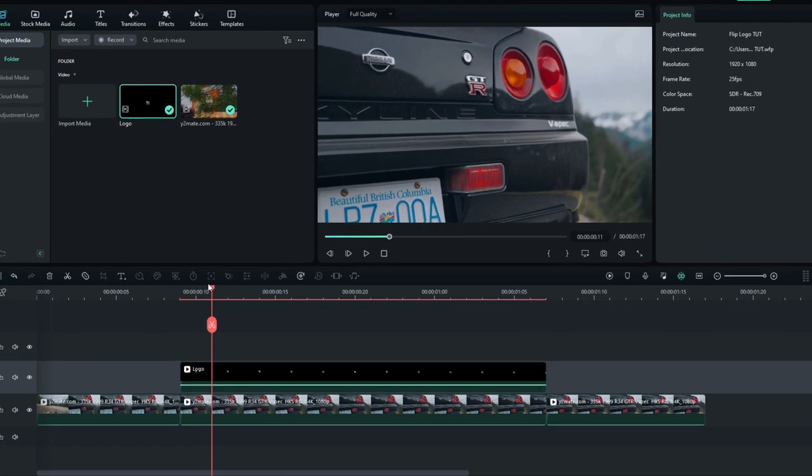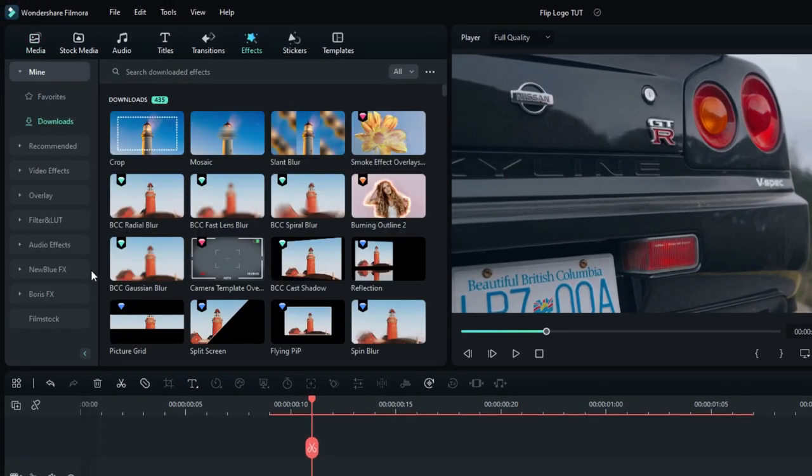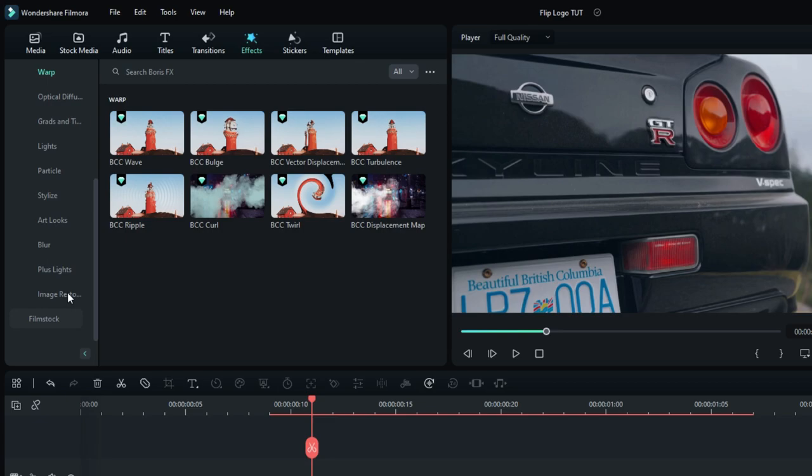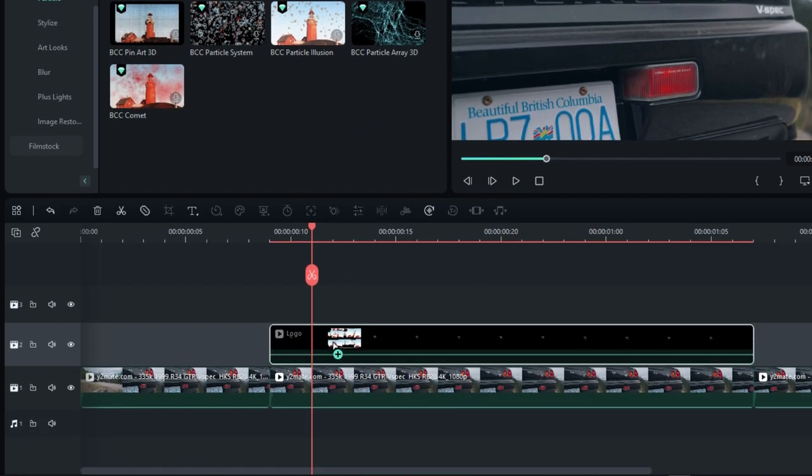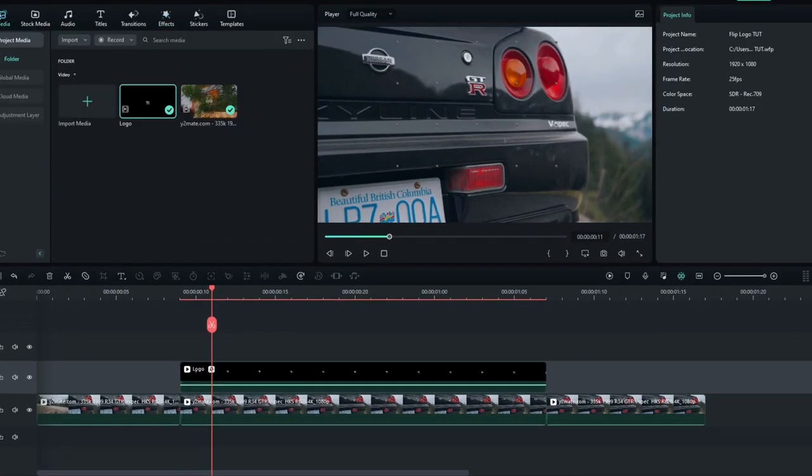Okay, it looks great. So let's see how to add flip animation to this. Go to the effects tab and select Boris FX. Then select Particle and select BCC Wildcards, then add it to this layer.